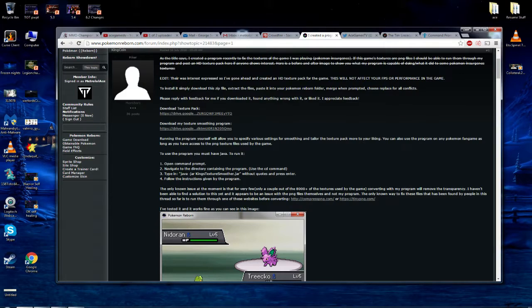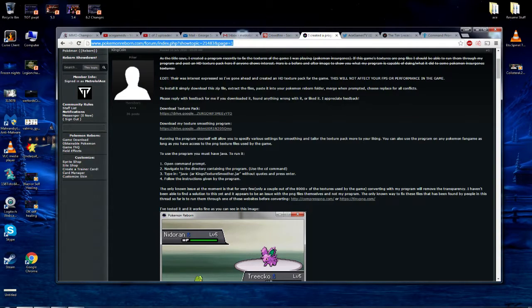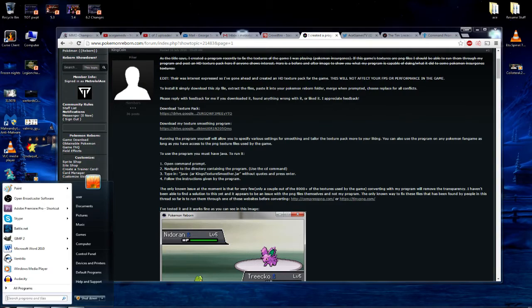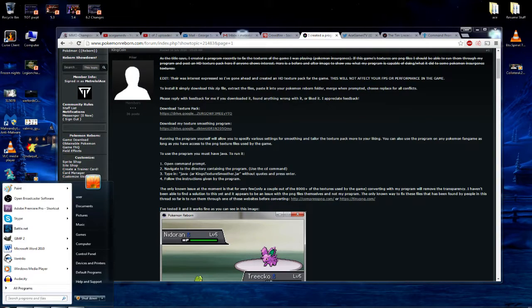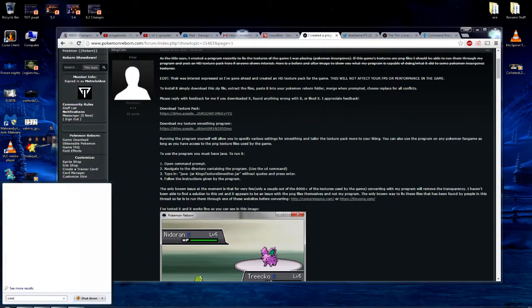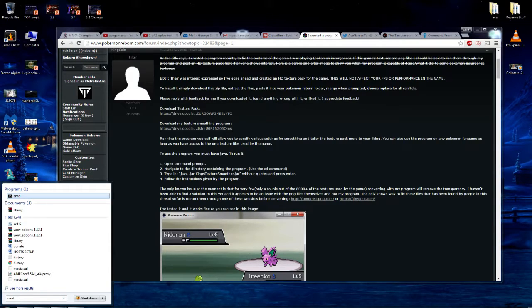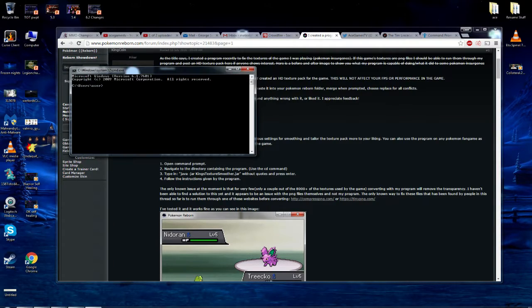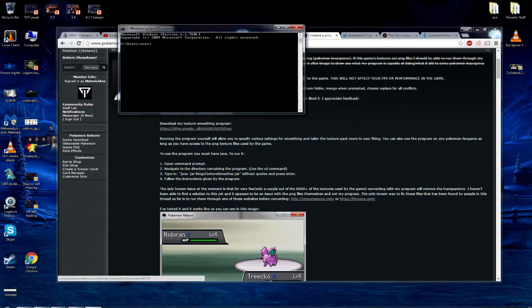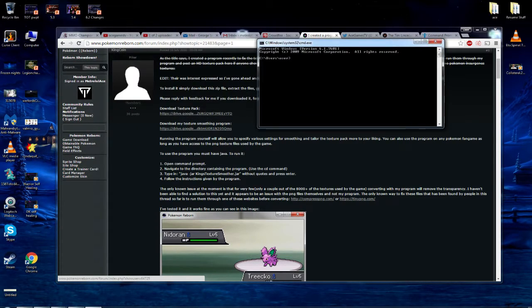So yeah, once again, the page here is going to be in the description. You can check that out, but either way you go down to open their command. So hopefully you guys know how to do that. But if you have the search bar, whatever windows you're using, you just got to run the command prompt and then we're going to follow his instructions.